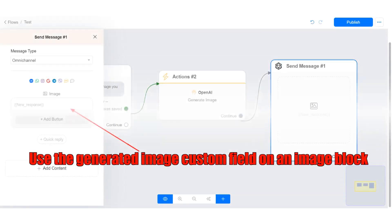Insert the custom field where the generated image was saved in an image block. Let me show you.